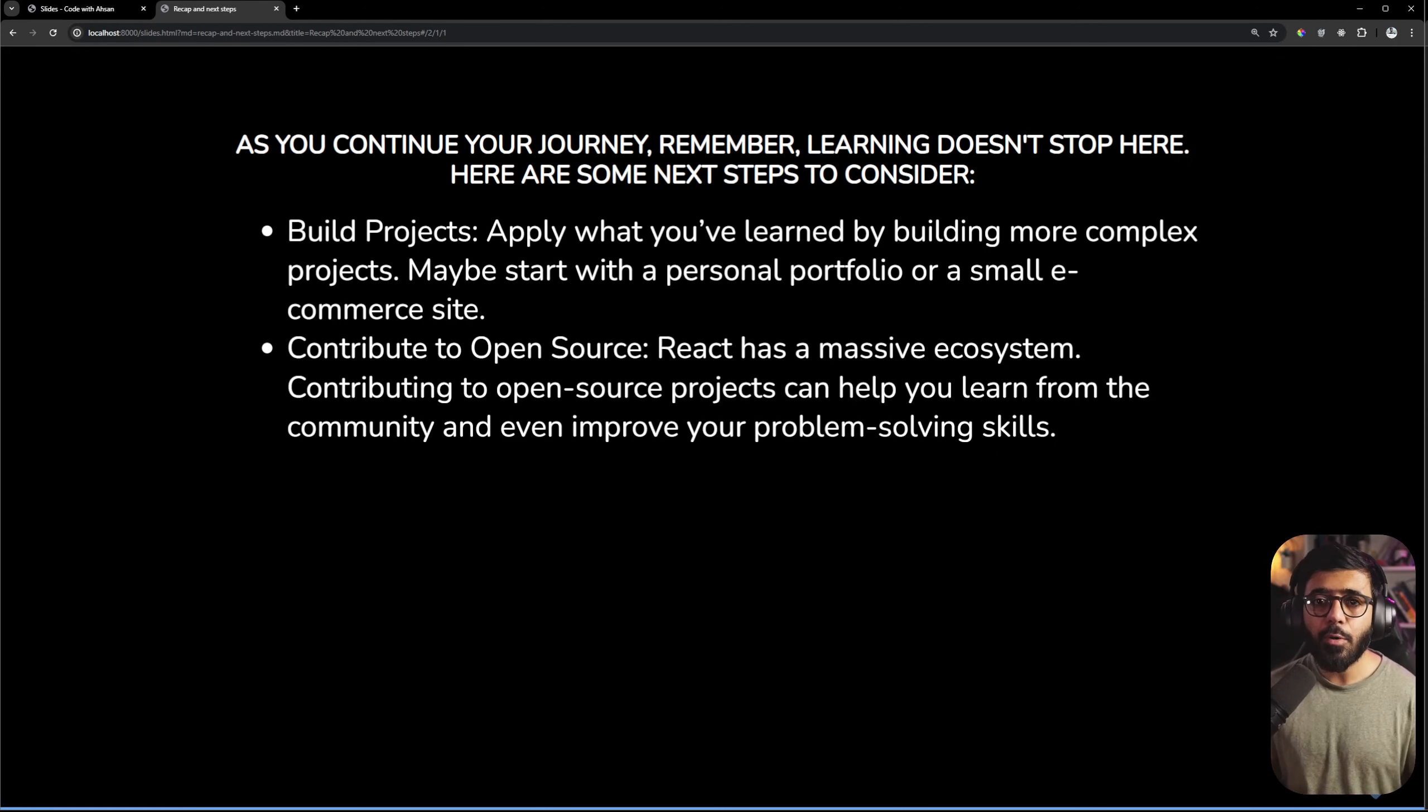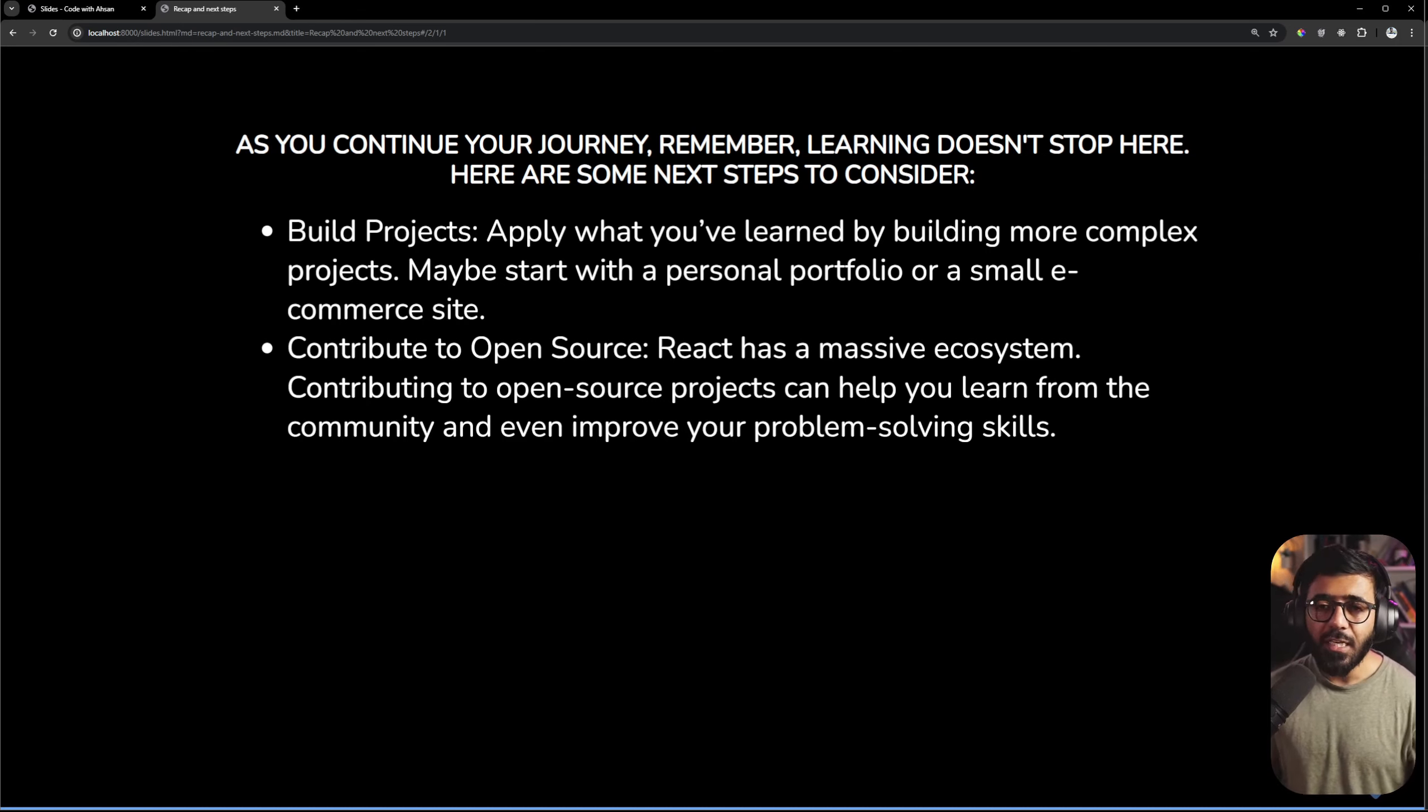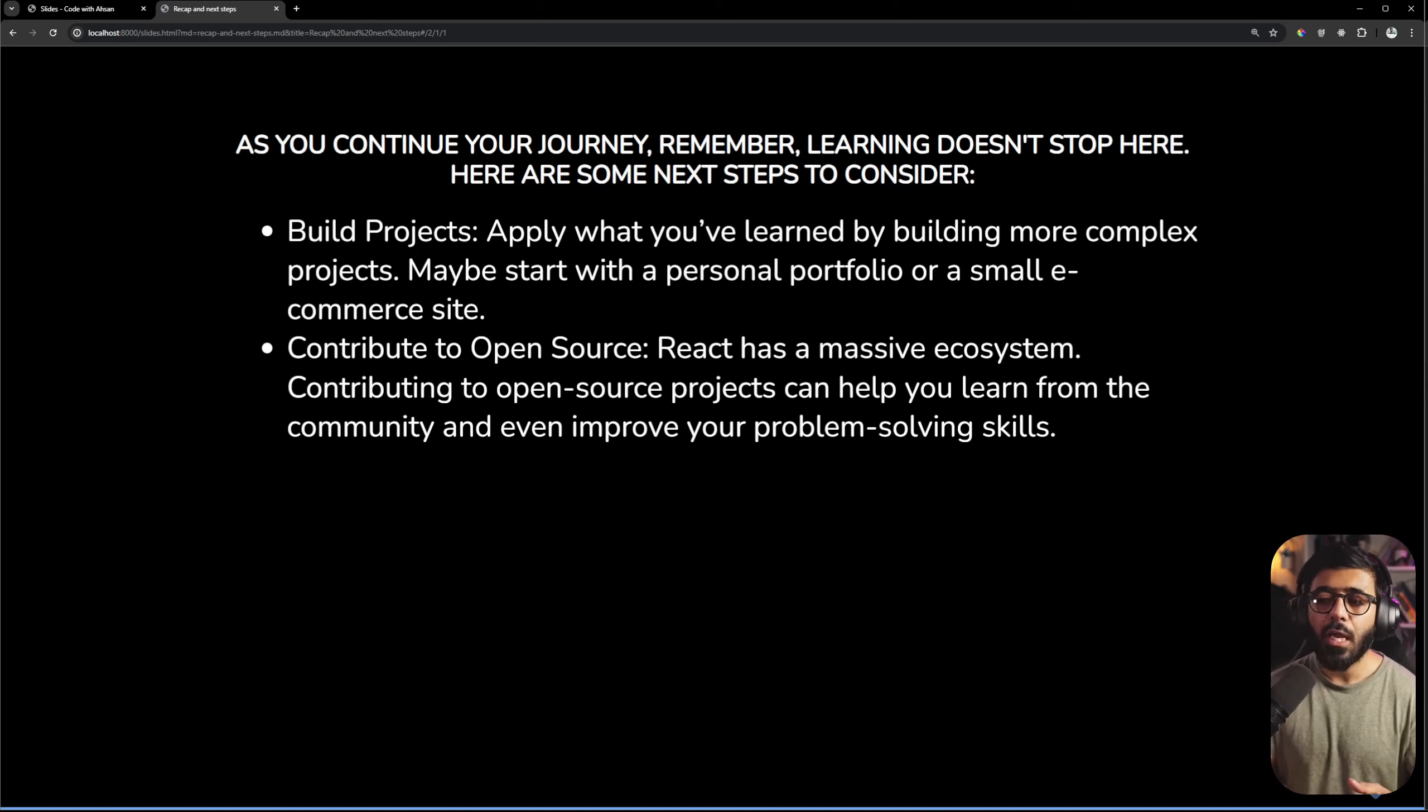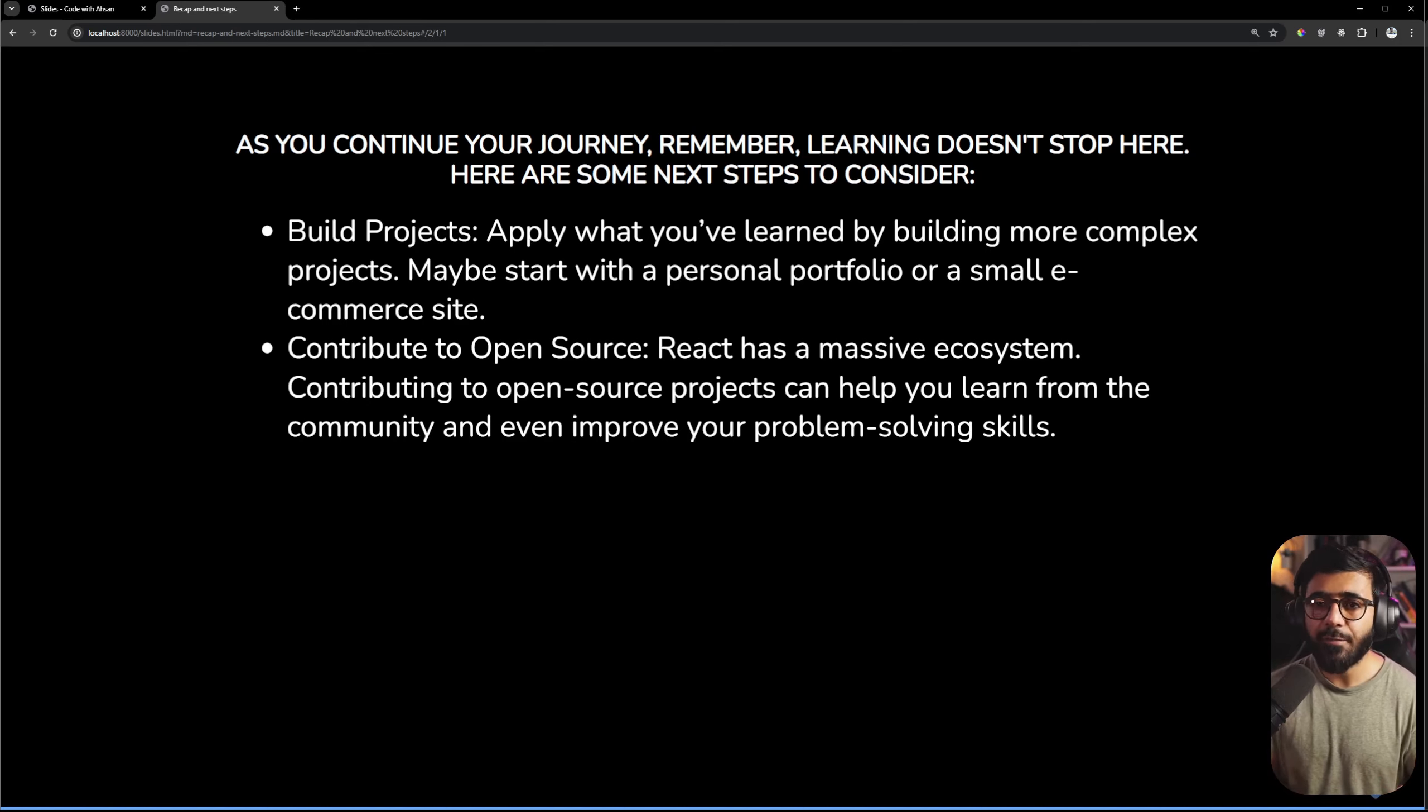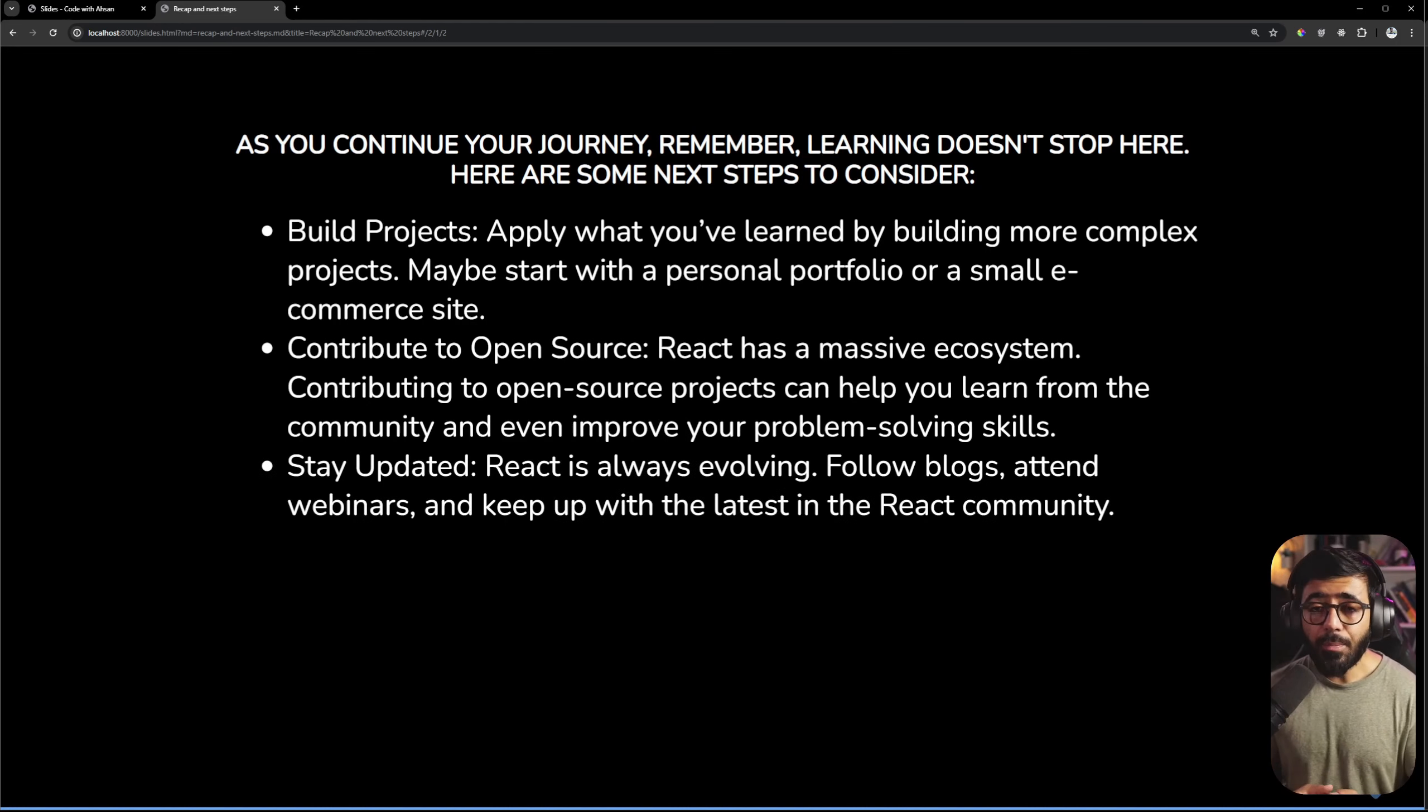It is not that you can contribute directly to React or Angular or the big repositories. You can contribute to any other person who has a project. You can help out and you can easily find React web applications that people have created with open issues.